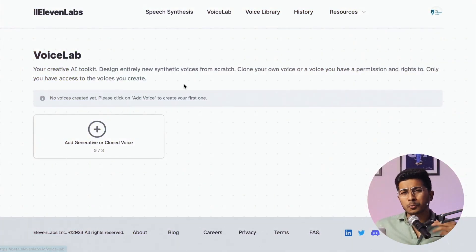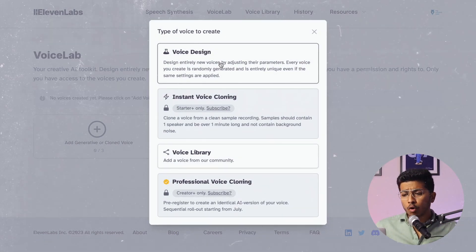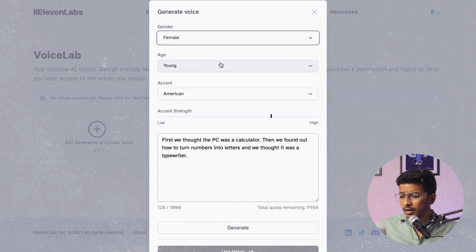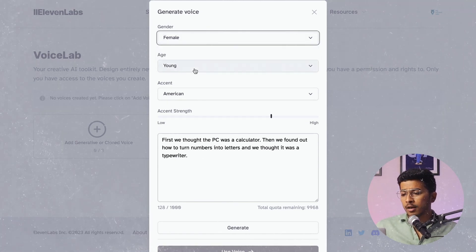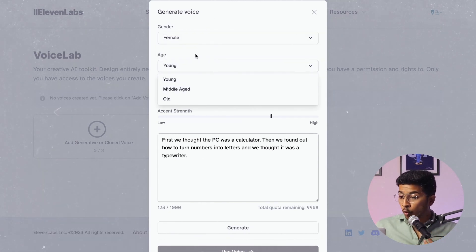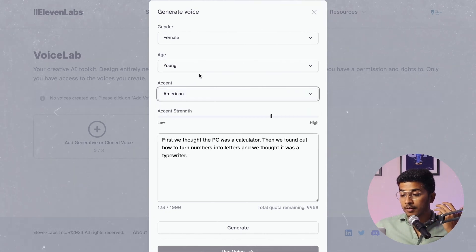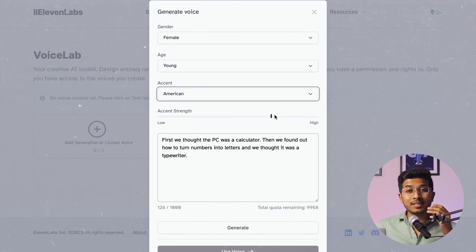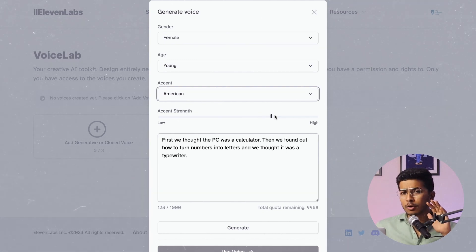Going to Voice Design, you get a lot of options here like male, female, young, middle-aged, old, American accent, British, African, and more. You can also decide the strength of the accent. This is a very limited option in the free version.